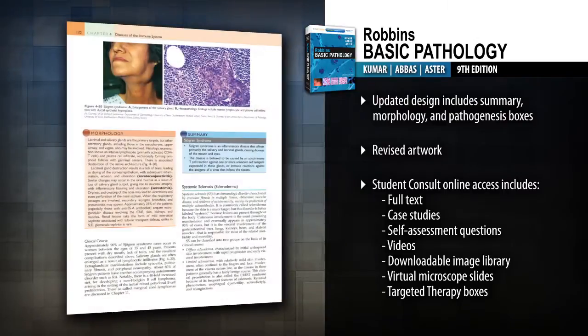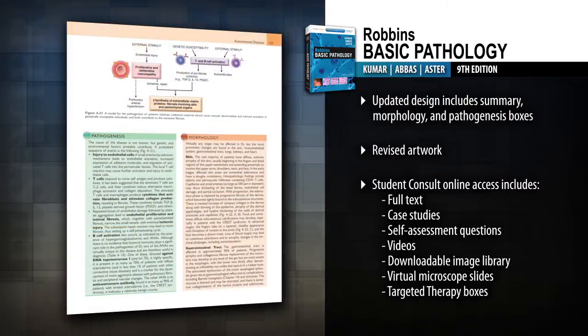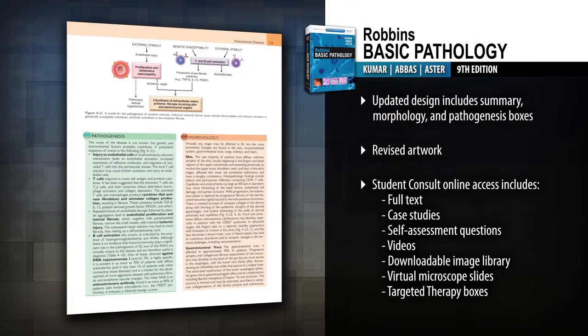Get a rich understanding of all essential pathology concepts, including the connections between basic science and clinical medicine, with expert guidance from Robin's.